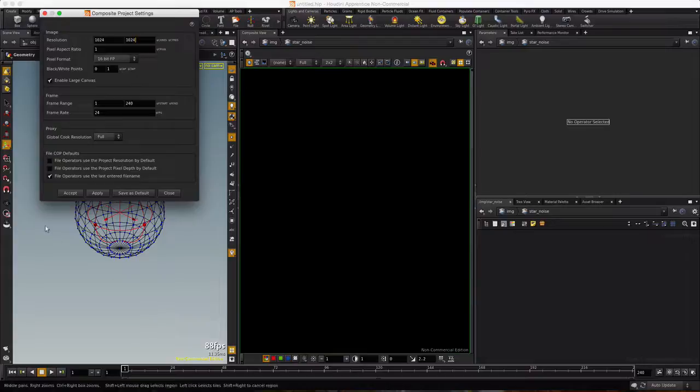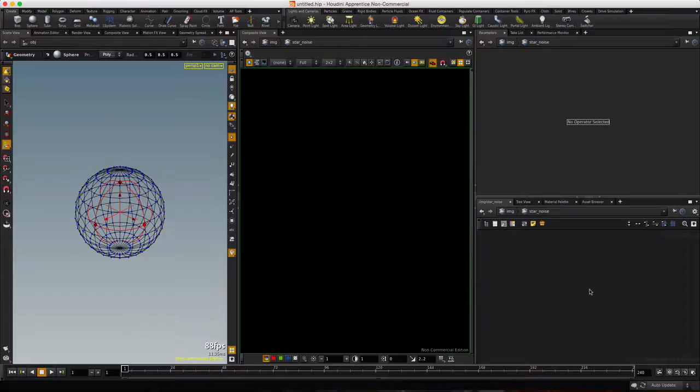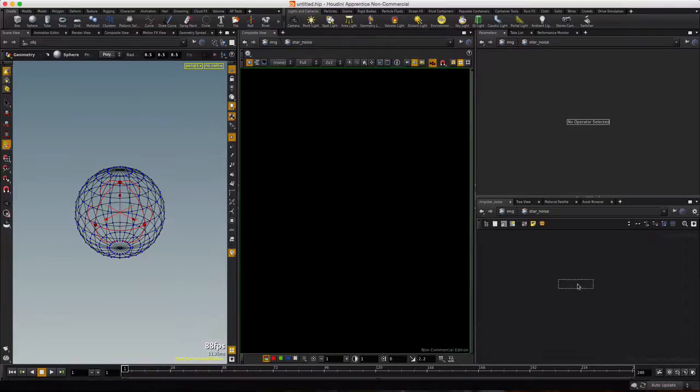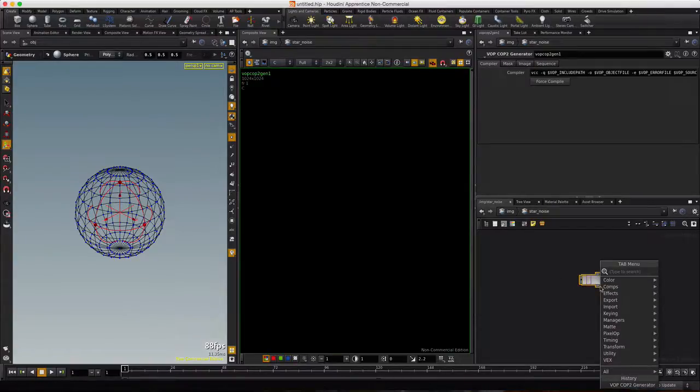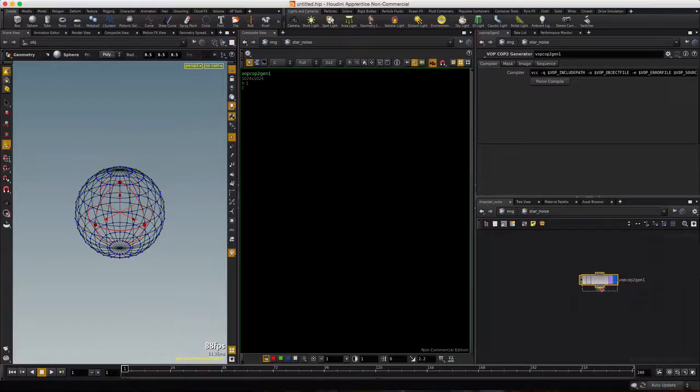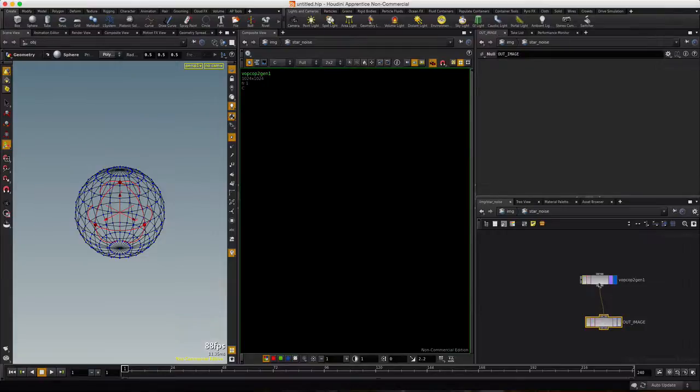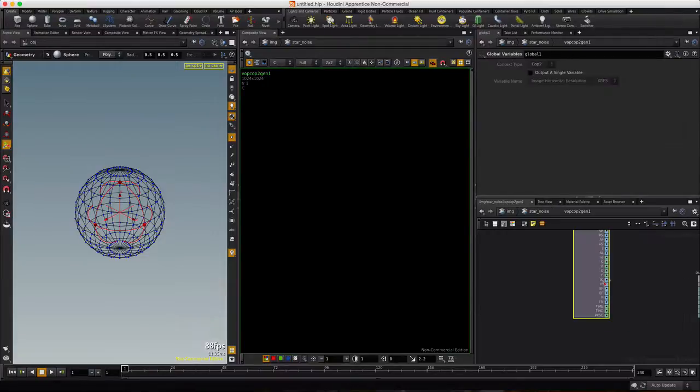Move my mouse over into this network and type tab Gen, and we'll use a VOPCOP Generator. We'll right-click and type null, and rename it to Out Image. Let's go ahead and dive inside the VOPCOP, make it full screen.